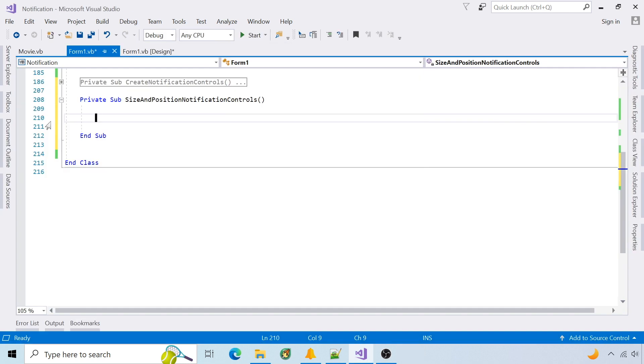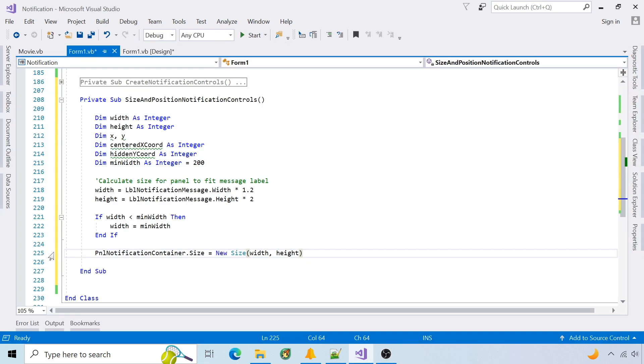To do that I'll create a function to size and position the controls. Since the label is auto-sized, the panel will be sized based on the label with a minimum width of 200.